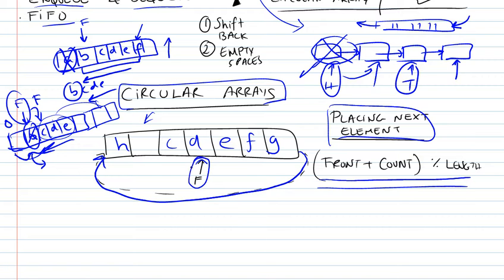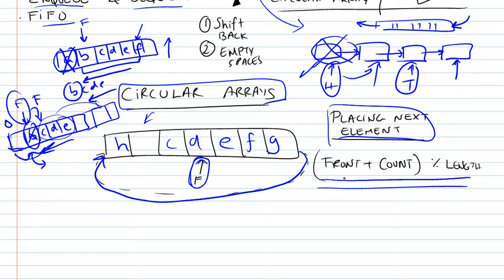So we're still going to have our front pointer, it's going to be important because our front is no longer going to be always at zero, it's going to be moving along, and in order to know where to place the next element, you just apply this formula, and this is the modular operation which will allow you to determine where to place your next element.